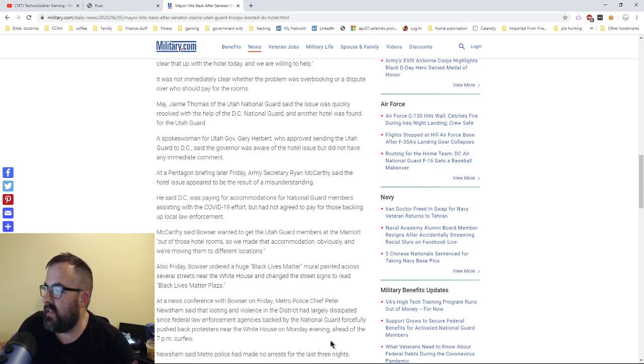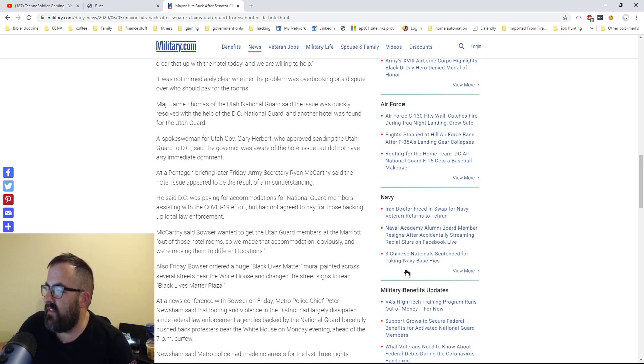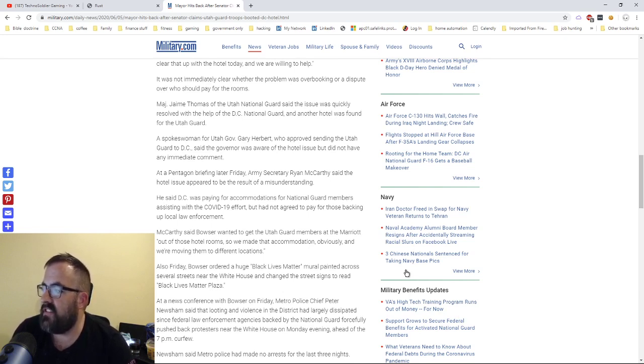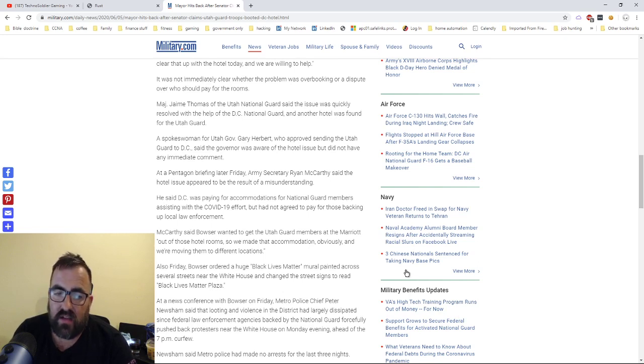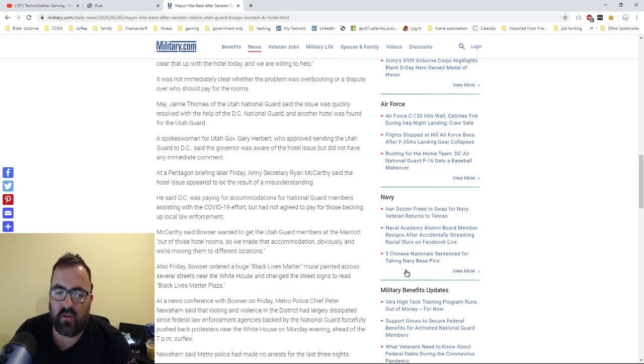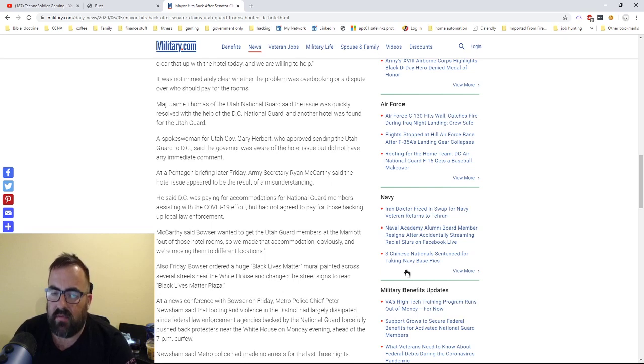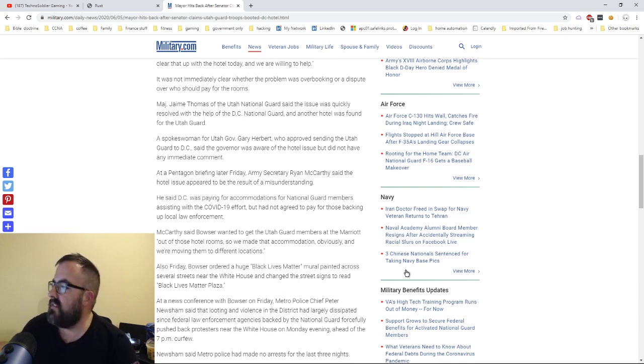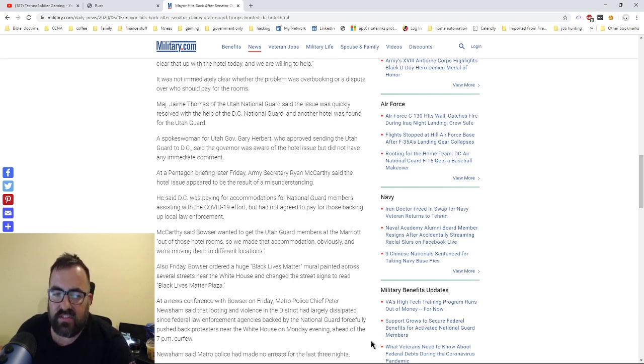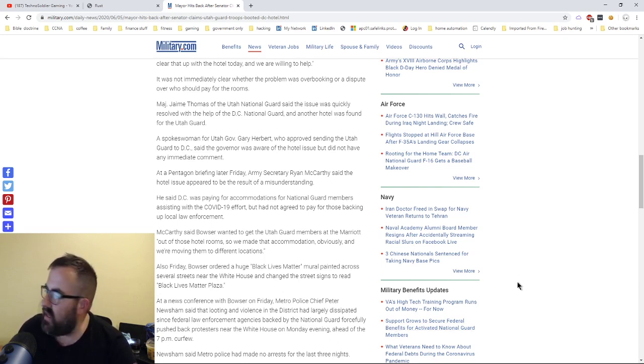Anybody that tells you different does not understand the military and does not understand laws. There are six times that presidents have called out the active duty military to supplement the National Guard. And in cases like this, it seems like it's pretty prudent. So, again, Bowser on Friday ordered a Black Lives Matter mural painted across several streets near the White House and changed the street signs to read Black Lives Matter Plaza. So whatever you think about the organization, that's a political statement. You don't have to agree with all organizations, but you have to agree with the fact that that's using public funds, public dollars, tax dollars.